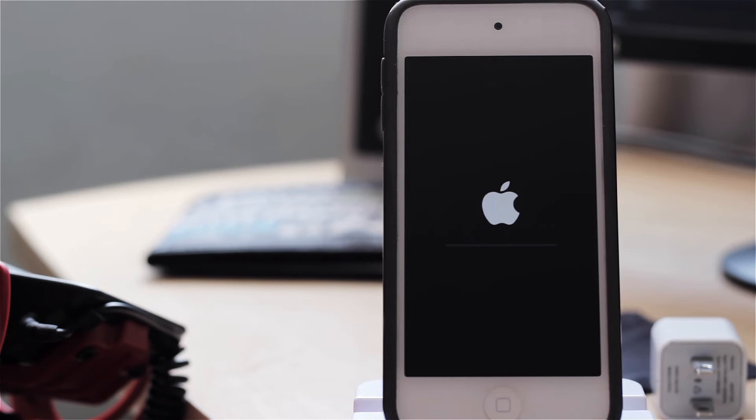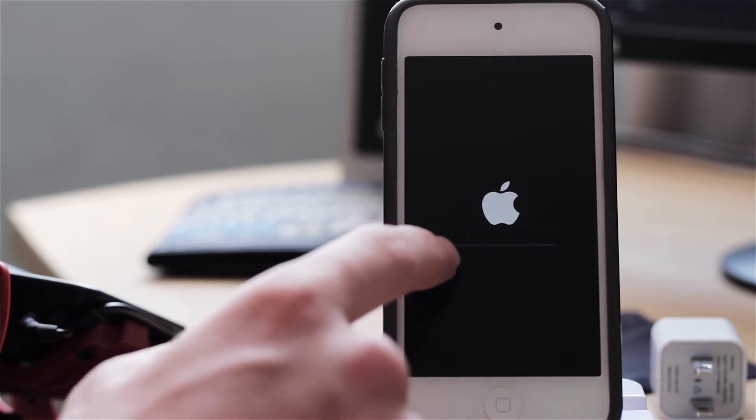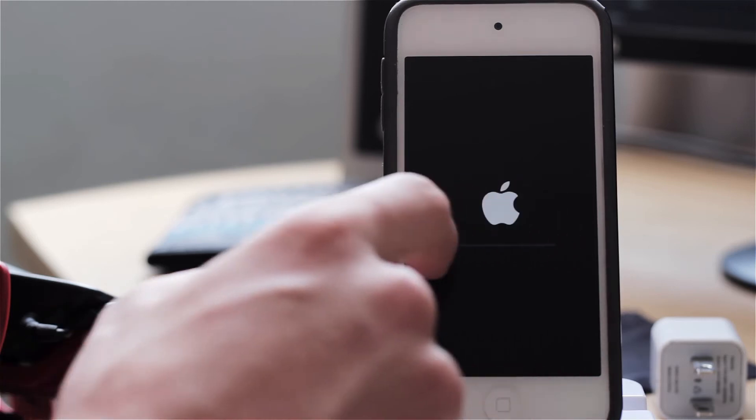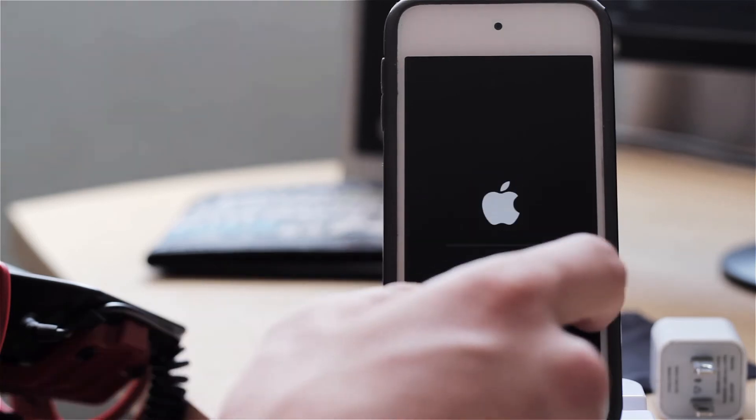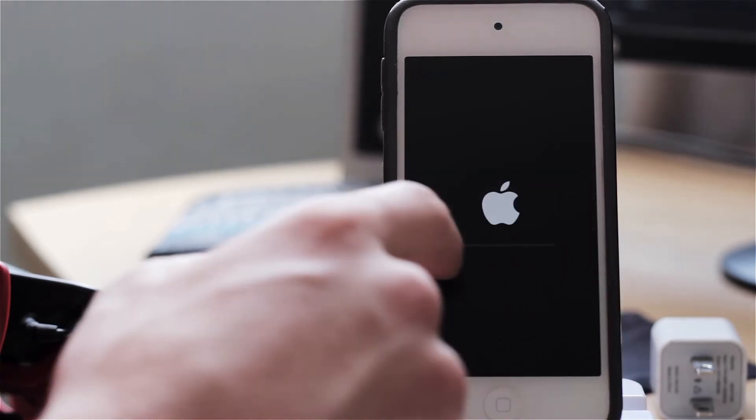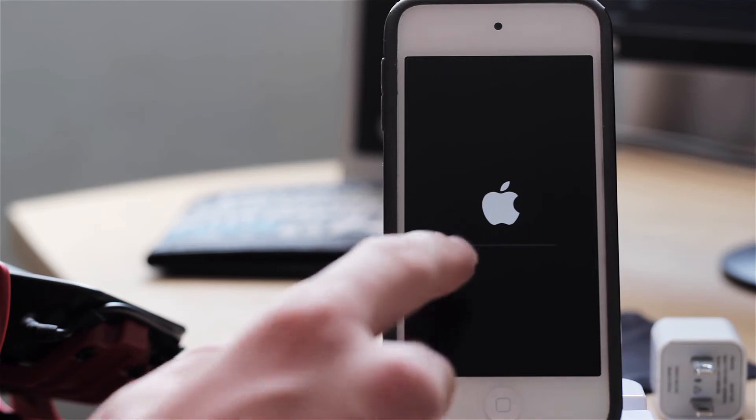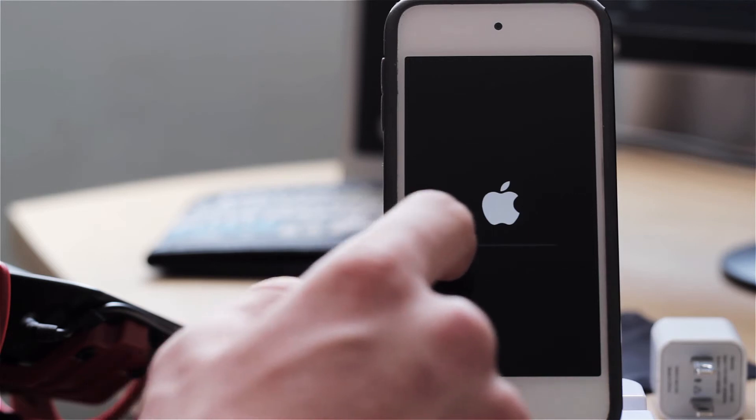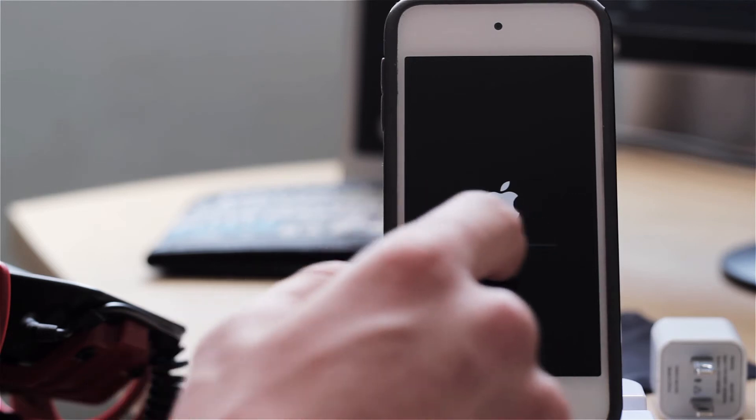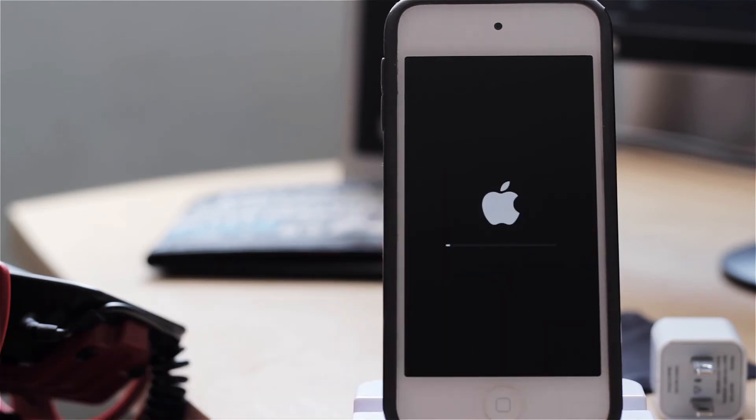So as you can see there's the restore bar or the update bar in this case. And it's progressing right there.